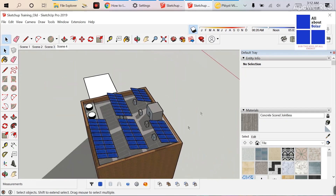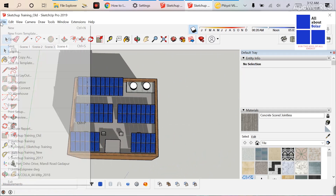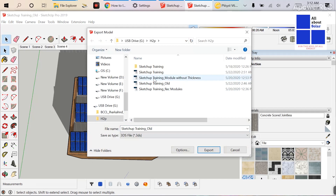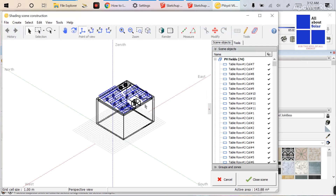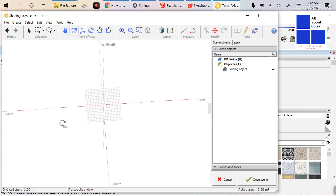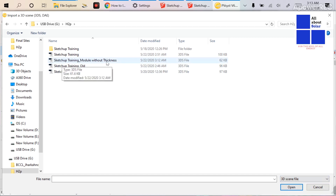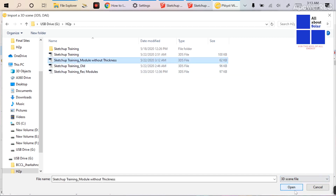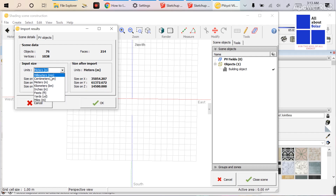Now I'll export it again: File > Export > 3D Model, and export it as 'sketchup training module without thickness.' The export is done. Now go to the 3D Construction scene, delete the previous import, then go to File > Import 3DS — select 'sketchup training module without thickness' and open it. Since the drawing in SketchUp is in millimeters, consider units as millimeters so the XYZ values are correct.